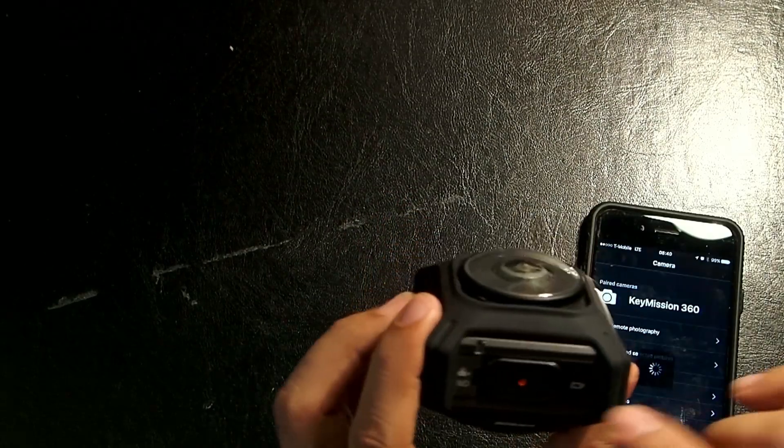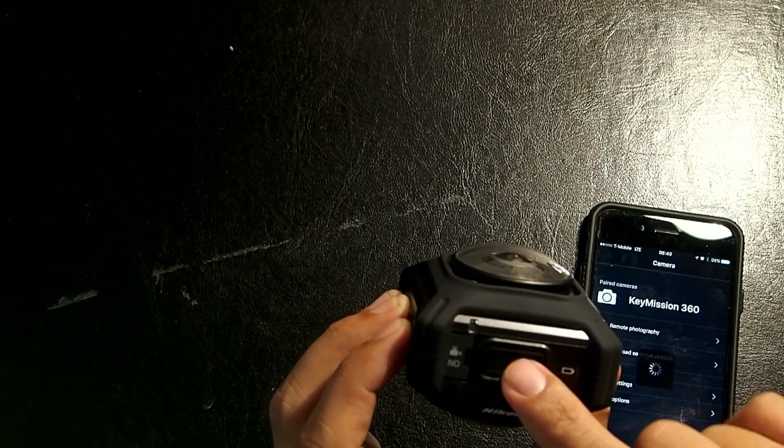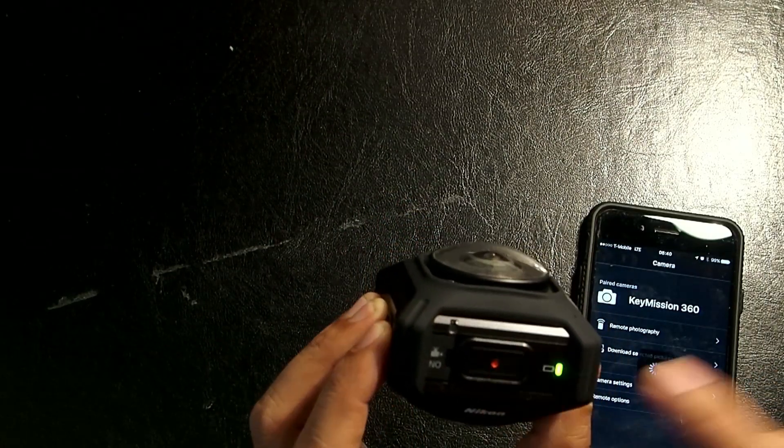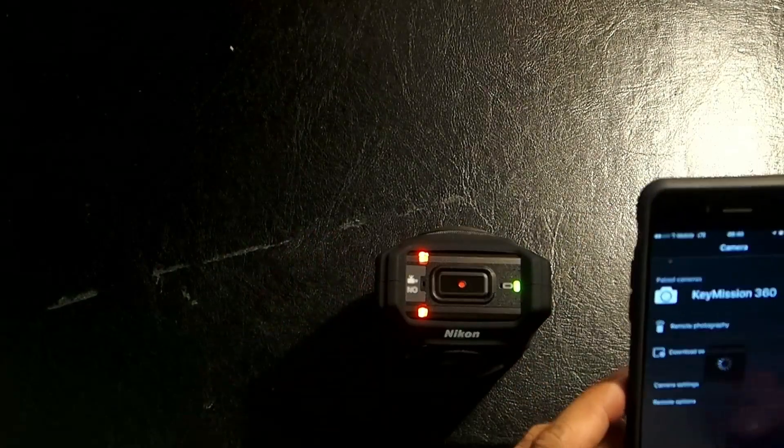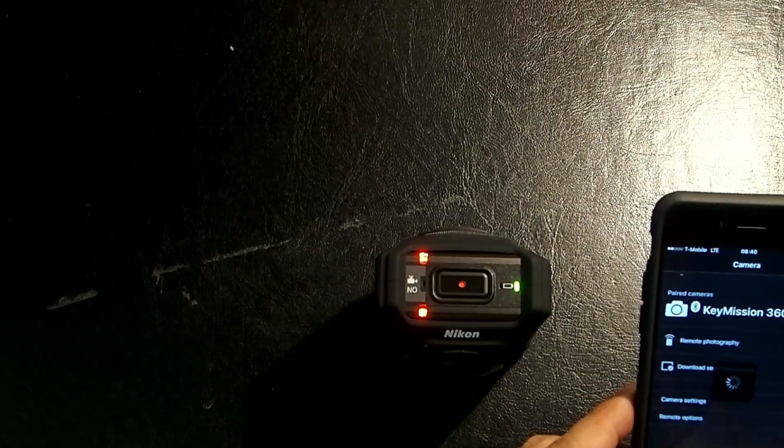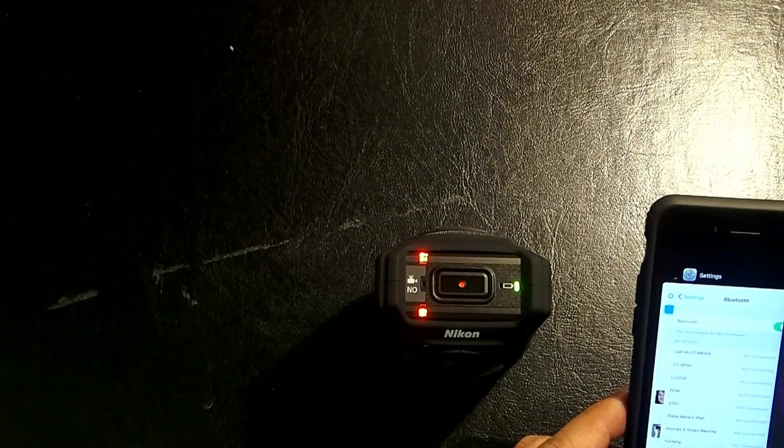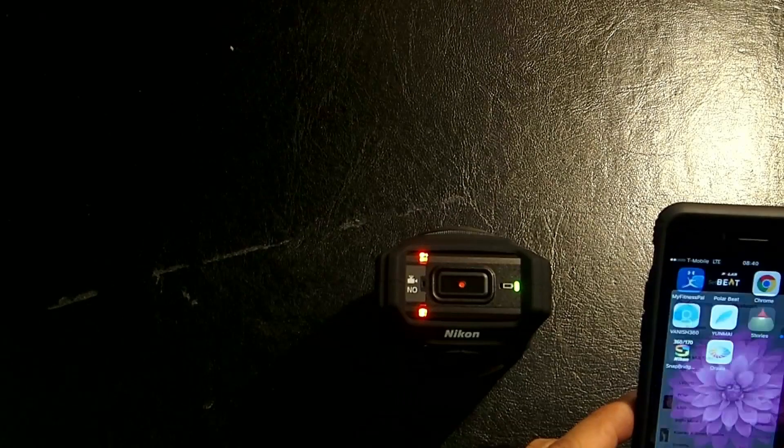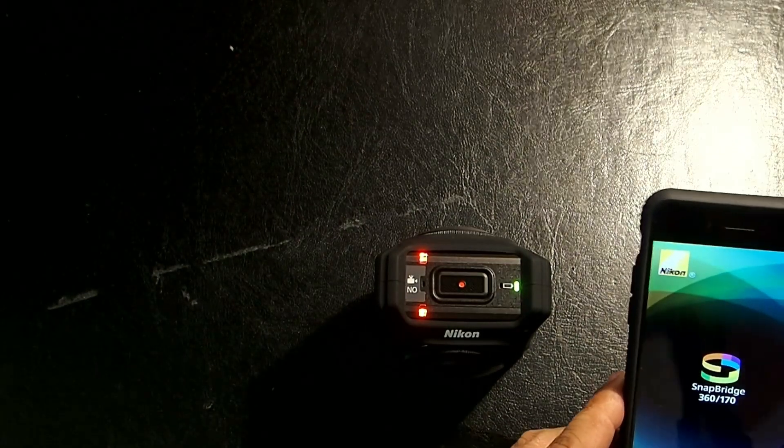Oh, I see the problem. In this case, the camera turns itself off. That's okay. Just turn it back on. I'll just exit out of the app, just to be sure. Go back to the SnapBridge.